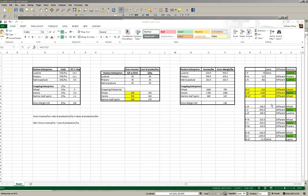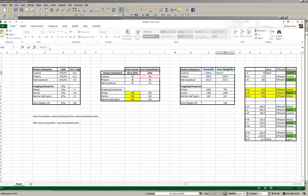To calculate the gross margin — and this is also provided in Table 3 — we multiply our income per hectare times and subtract from that our cost of production. In this case we've got a value of $634.50 income per hectare for lupins, it's costing us $80 a hectare, so our gross margin is $554 per hectare.